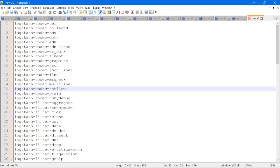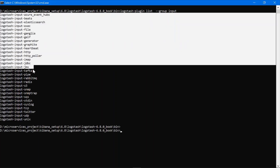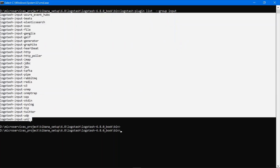Suppose you want to list down only the input plugins. This is the command to list down all plugins, and to list down plugins related to input we have this command with the group input option. Let's press Enter — you can see these are the input plugins installed with my Logstash software.